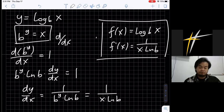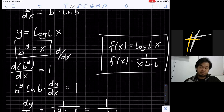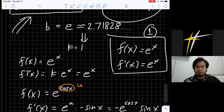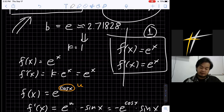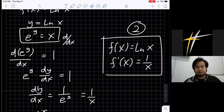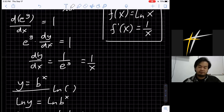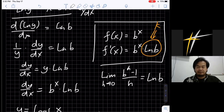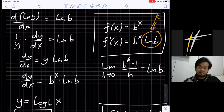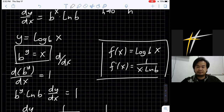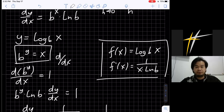So for today I taught you four formulas for derivatives. First: if f(x) equals e^x, then f'(x) equals e^x. Second: if f(x) equals ln(x), then f'(x) equals 1/x. Third: if f(x) equals b^x, then f'(x) equals b^x times ln(b). Fourth: if f(x) equals log base b of x, then f'(x) equals 1 over (x times ln(b)). That's all for today, thank you.